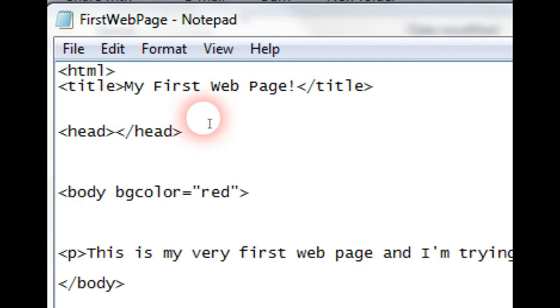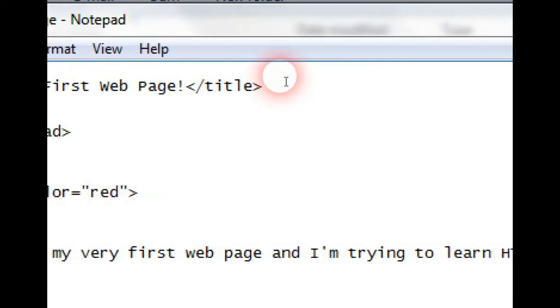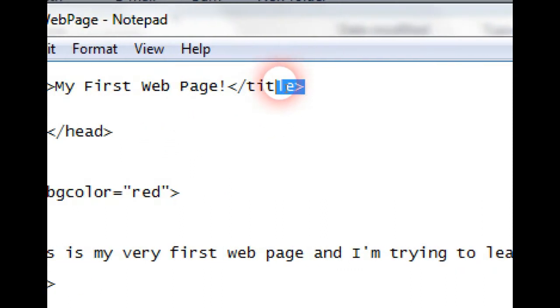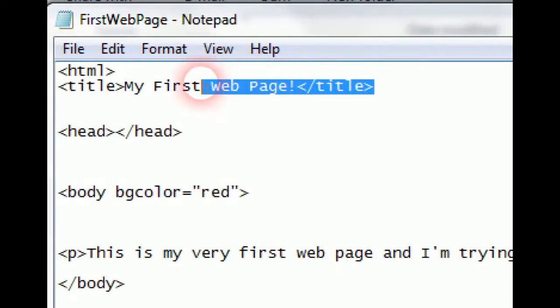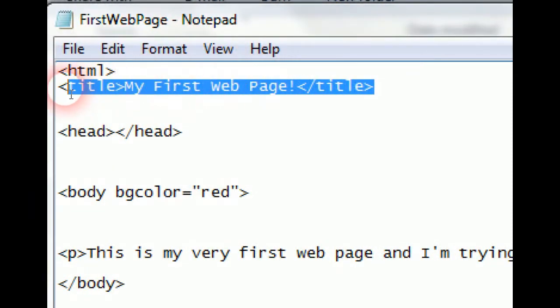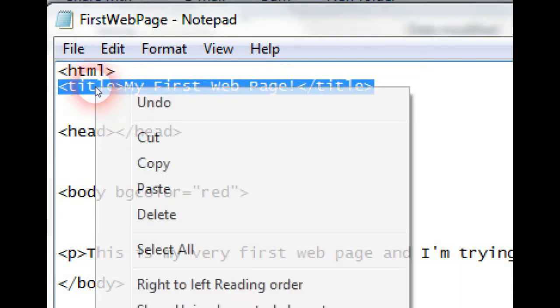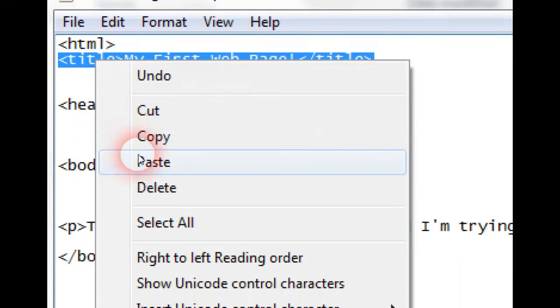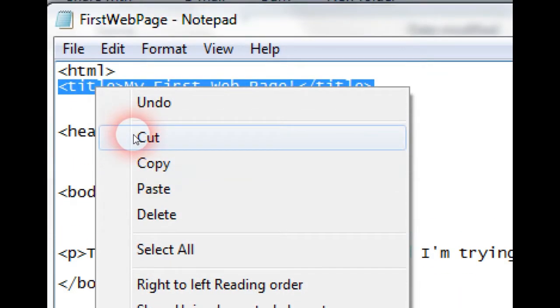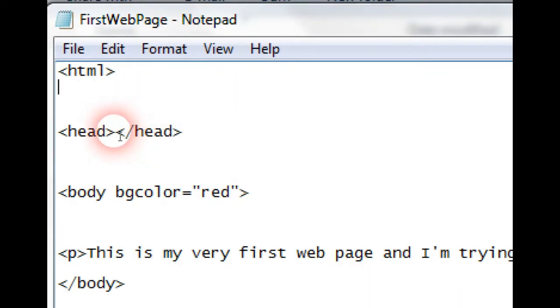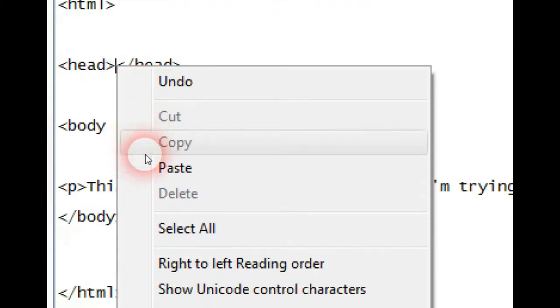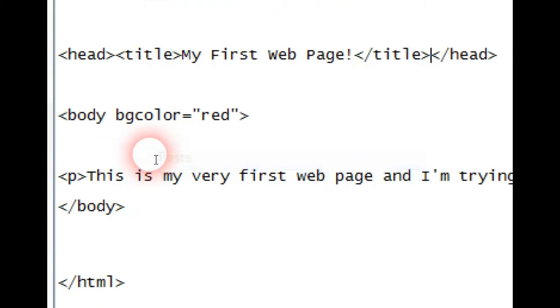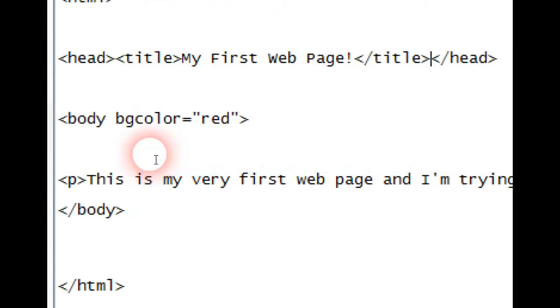So if we just cut that and paste between the head, this is just to make it correct. Your web page will work without it, but just to make everything spot on.